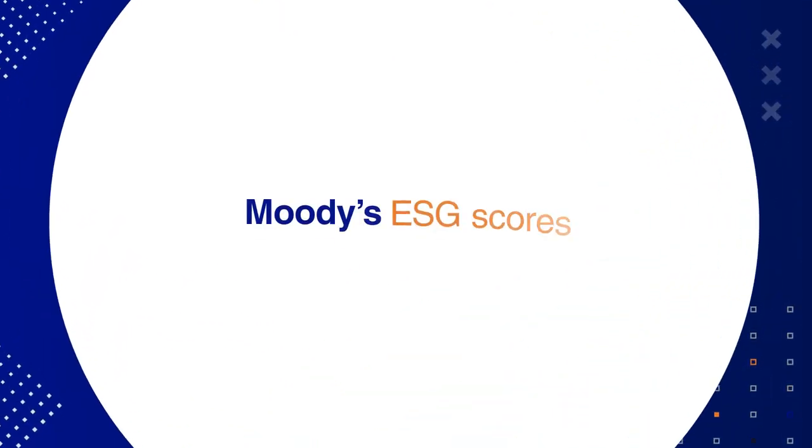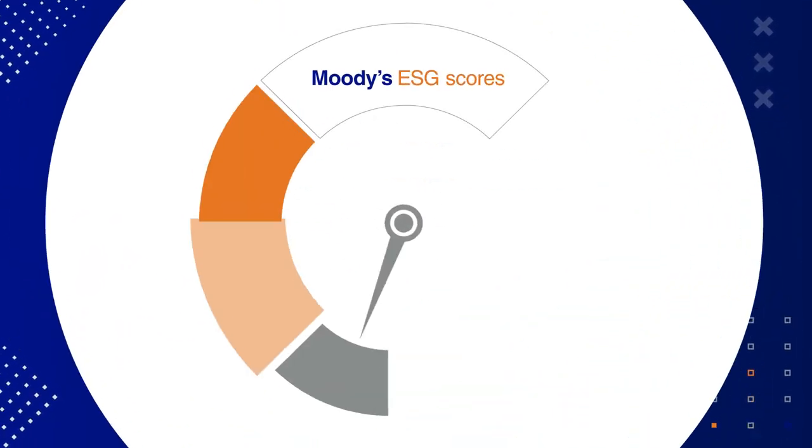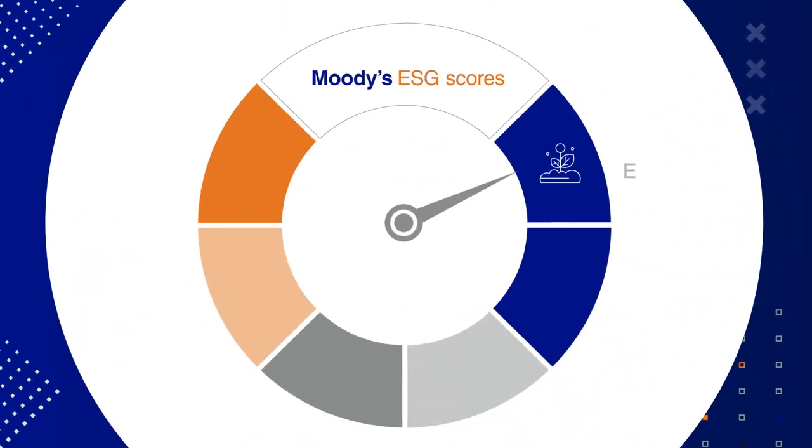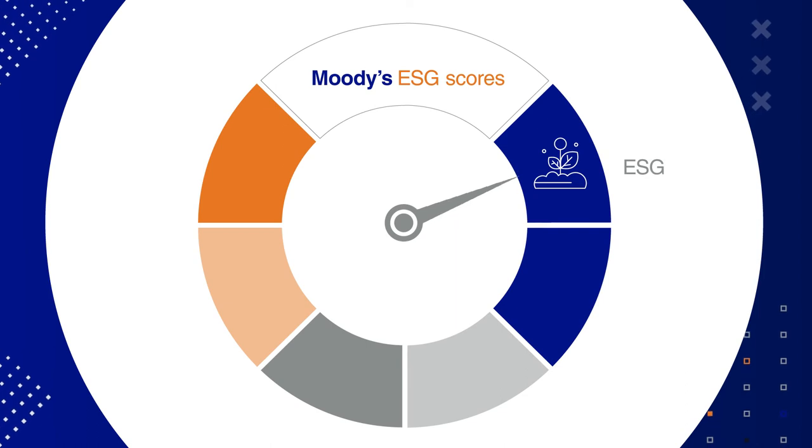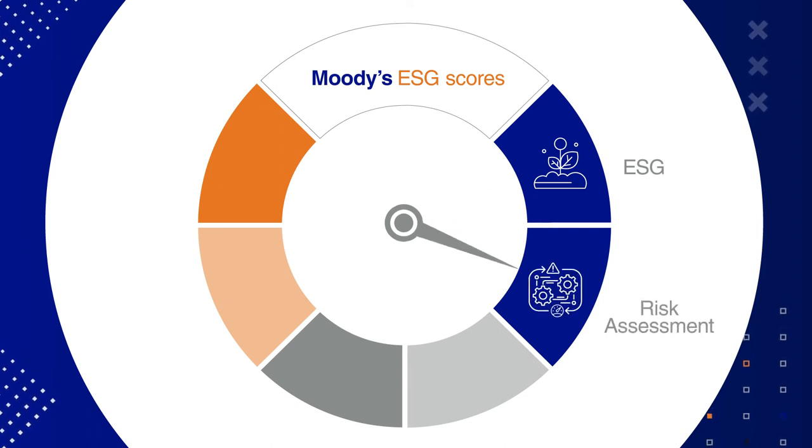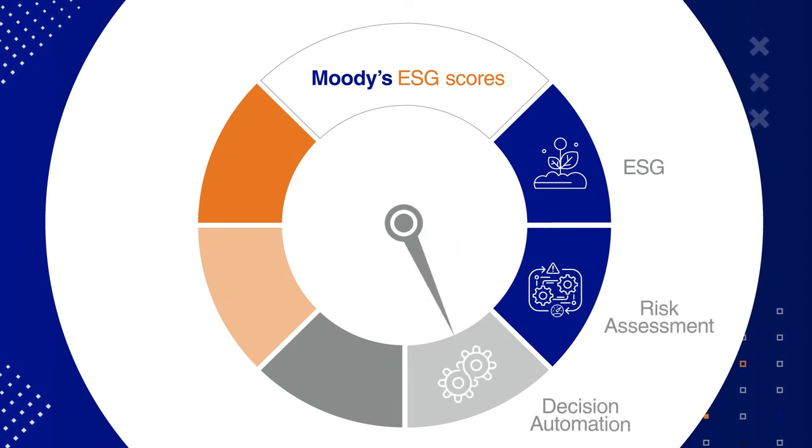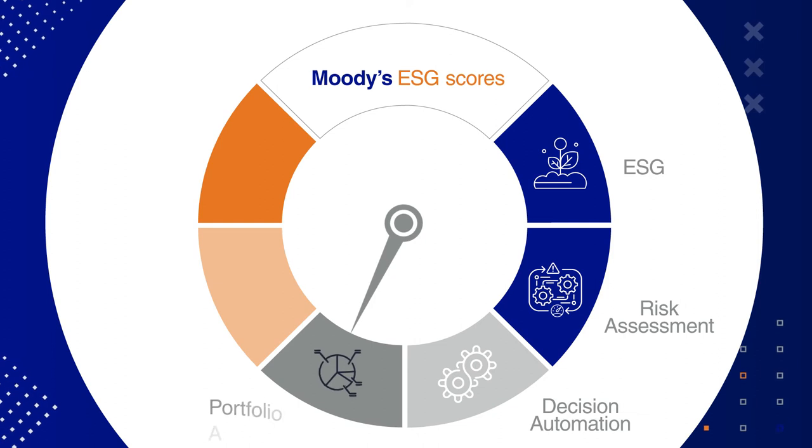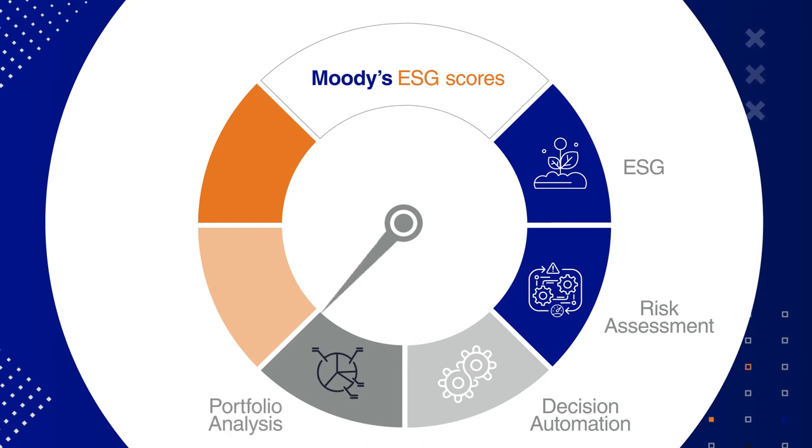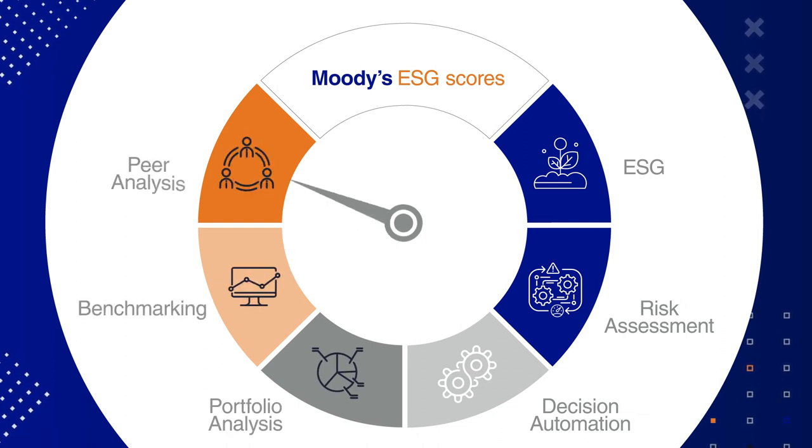Moody's ESG scores are created using prediction models that integrate ESG, transition, and physical risk into credit risk assessment, credit decision automation, portfolio analysis, benchmarking, and peer analysis.